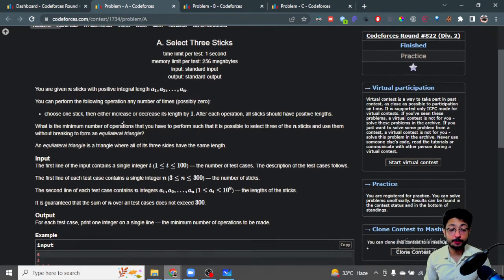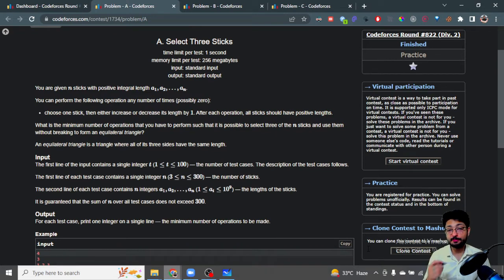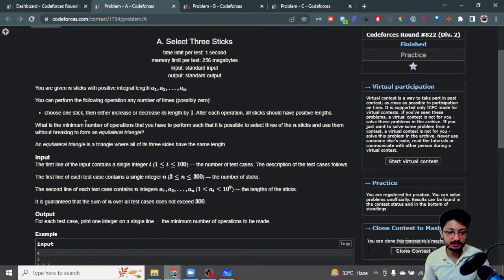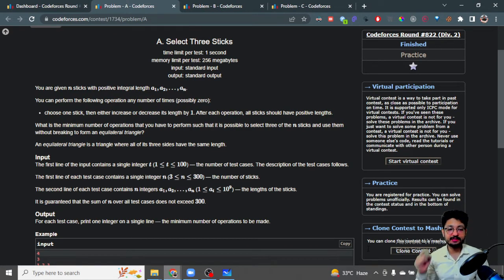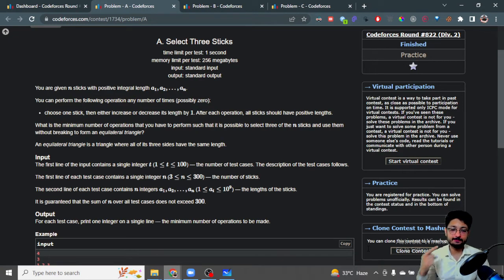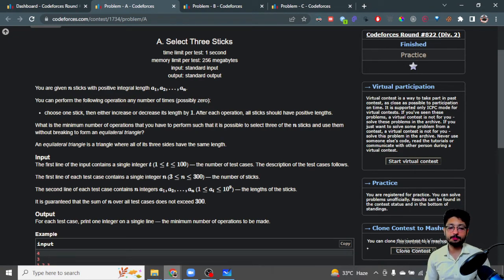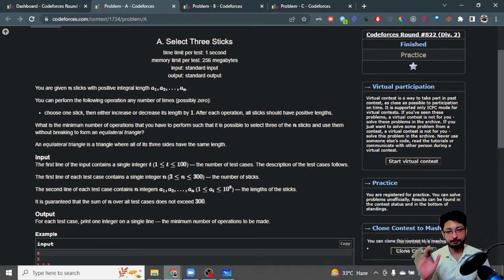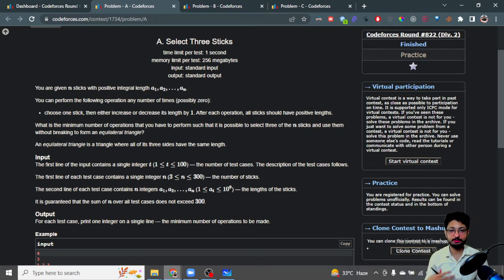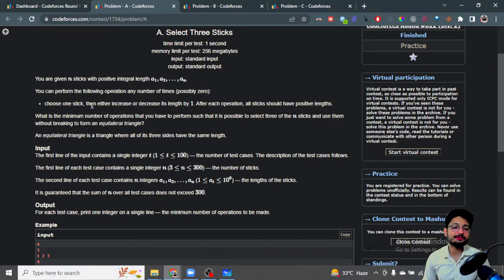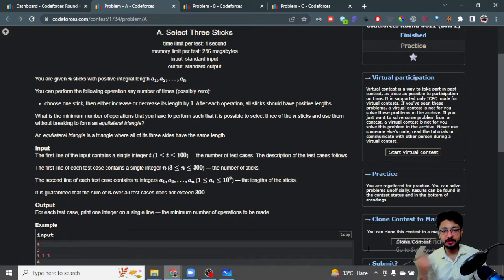You can perform the following operation any number of times: choose one stick, then either increase or decrease its length by one. After each operation, all sticks should have positive length—you cannot make a stick negative length.